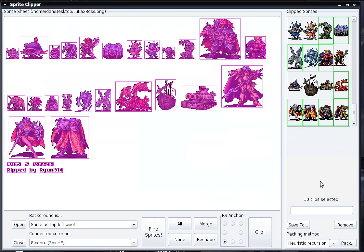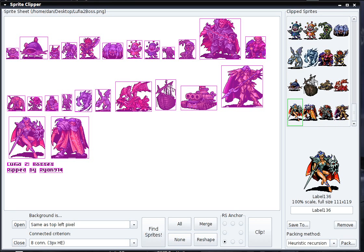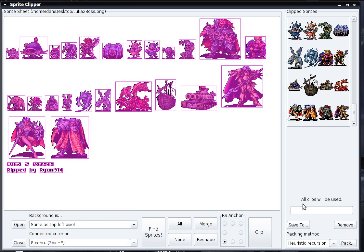The other way to save your sprites is to pack them into a new sprite sheet. First, I'm going to deselect all the sprites I had selected before. Once I have no sprites selected, we see the message that all clips will be used — so if you don't have any sprite clips selected, all of them will be used by default. This message will let you know whether you have any selected or not. This will pack all the clipped sprites into a new sprite sheet.